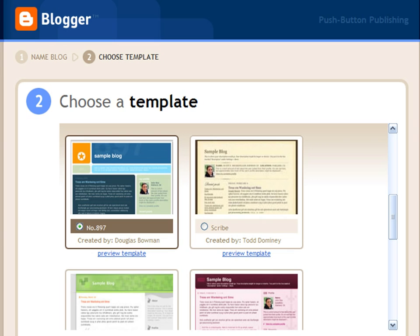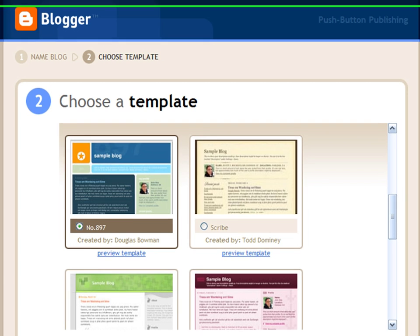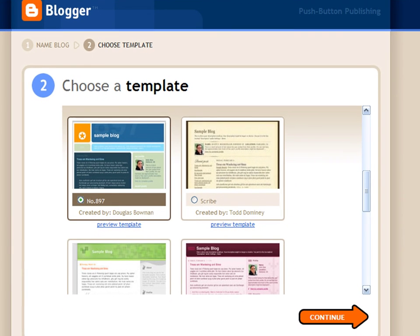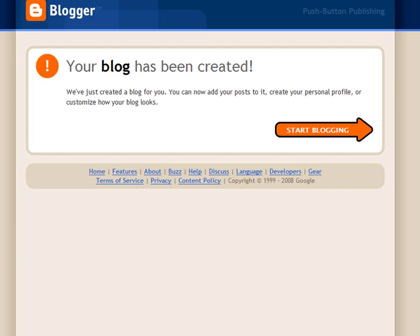Now choose a template for your blog. Your blog is now created and ready to be used. Click on the Start Blogging link.